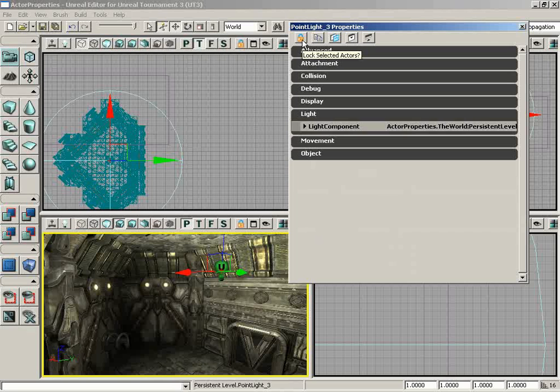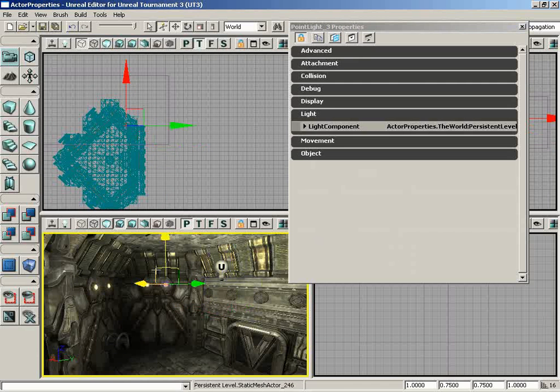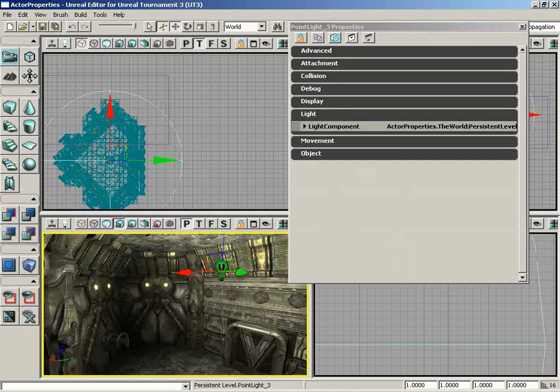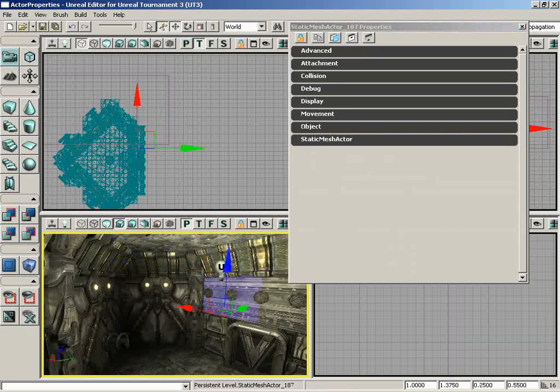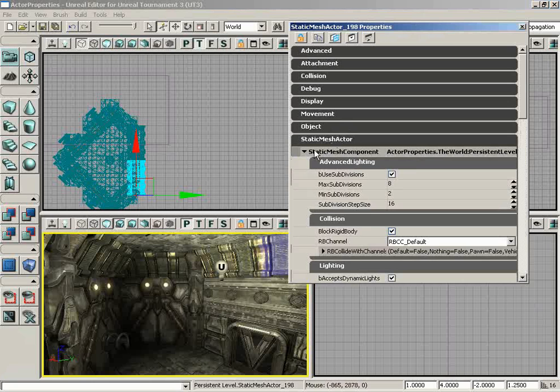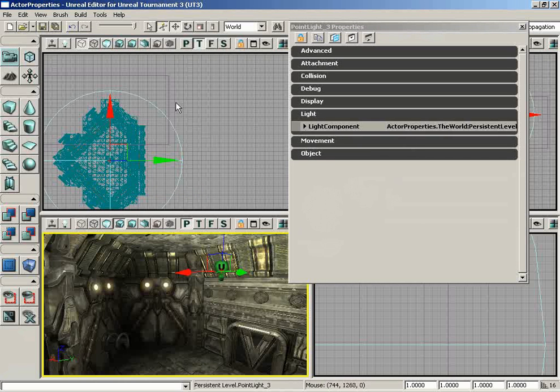Our first button is the Lock Selected Actors button. If you check or depress this button, you can select whatever you want but notice that the properties window is not updating. As opposed to if I don't have that activated, then as I select different actors the properties window will update to different types of properties. Here I have a static mesh actor, but if I select this light, we immediately jump over to the light's properties. It's just a way to lock those down.